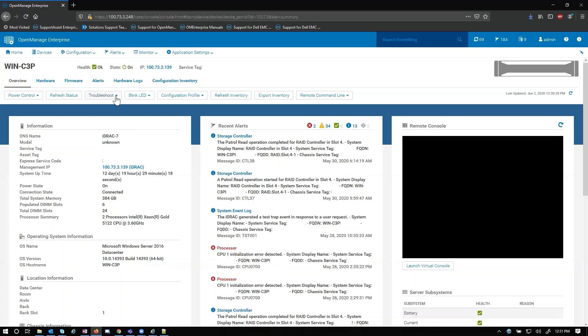Another option we have here is troubleshoot. If we look at the troubleshoot dropdown we have the ability to reset the iDRAC which is important, we have the ability to pull TSR and support assist collections, and we have the ability to run diagnostics.